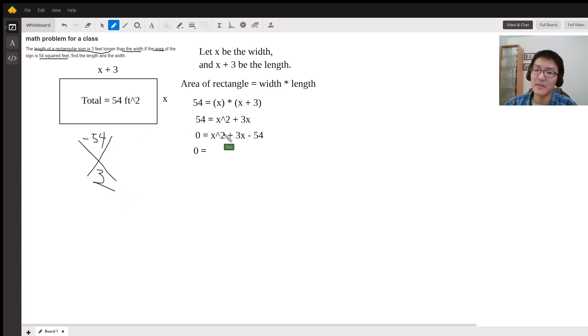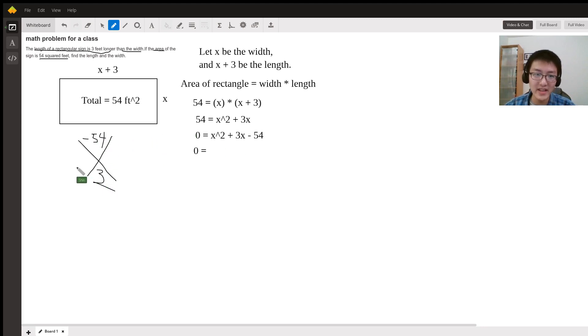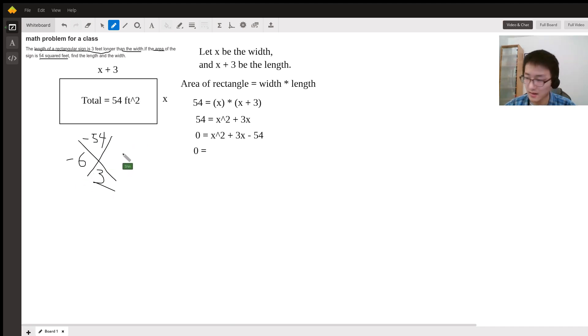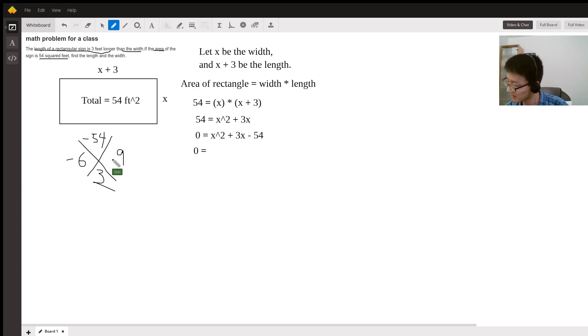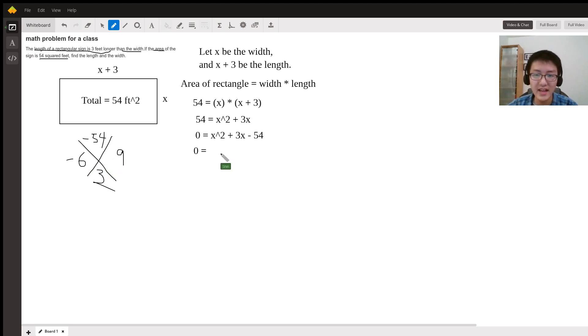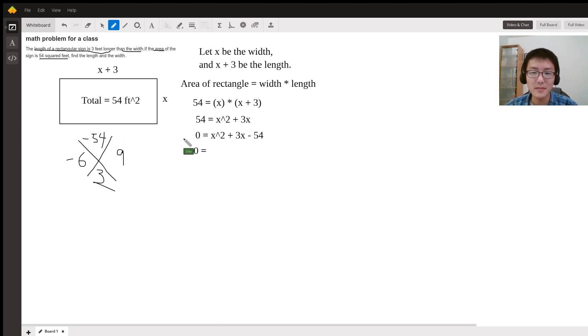The only two numbers that can multiply to negative 54 but add to 3 are negative 6 and 9.